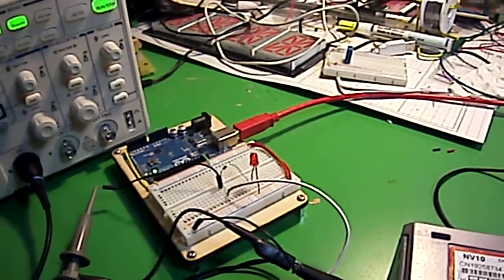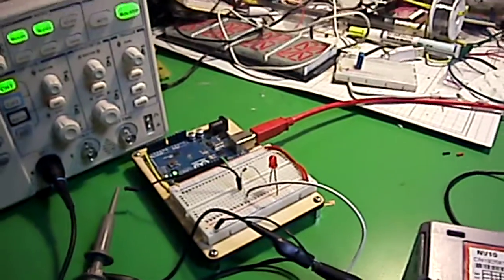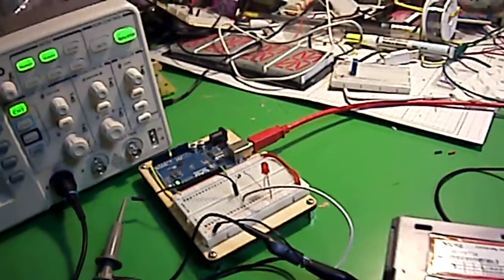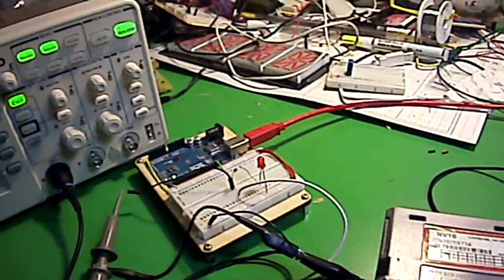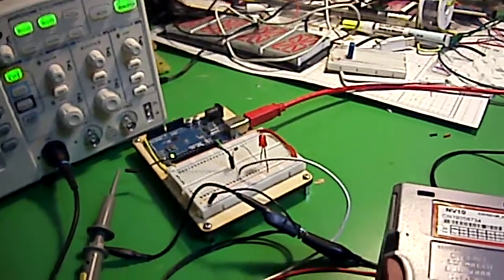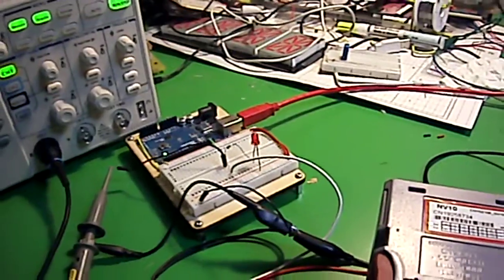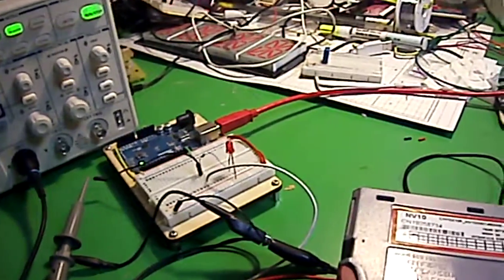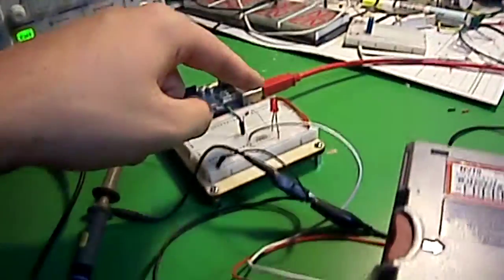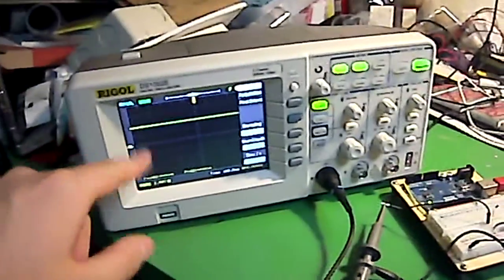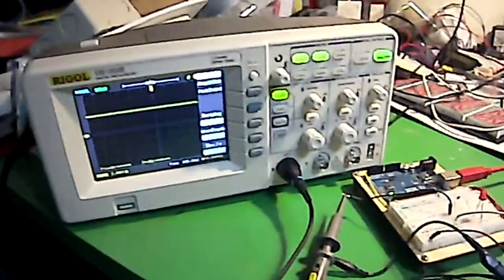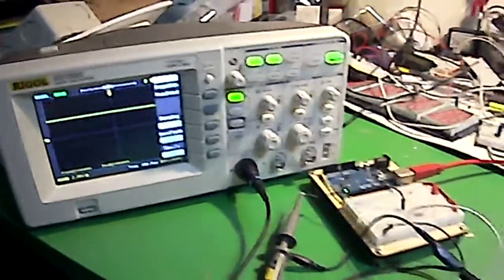Basically, what happens is this white wire will pull the pin to ground when it's outputting a pulse. We'll see that by the LED lighting, and also on the scope, we'll see the pulses.